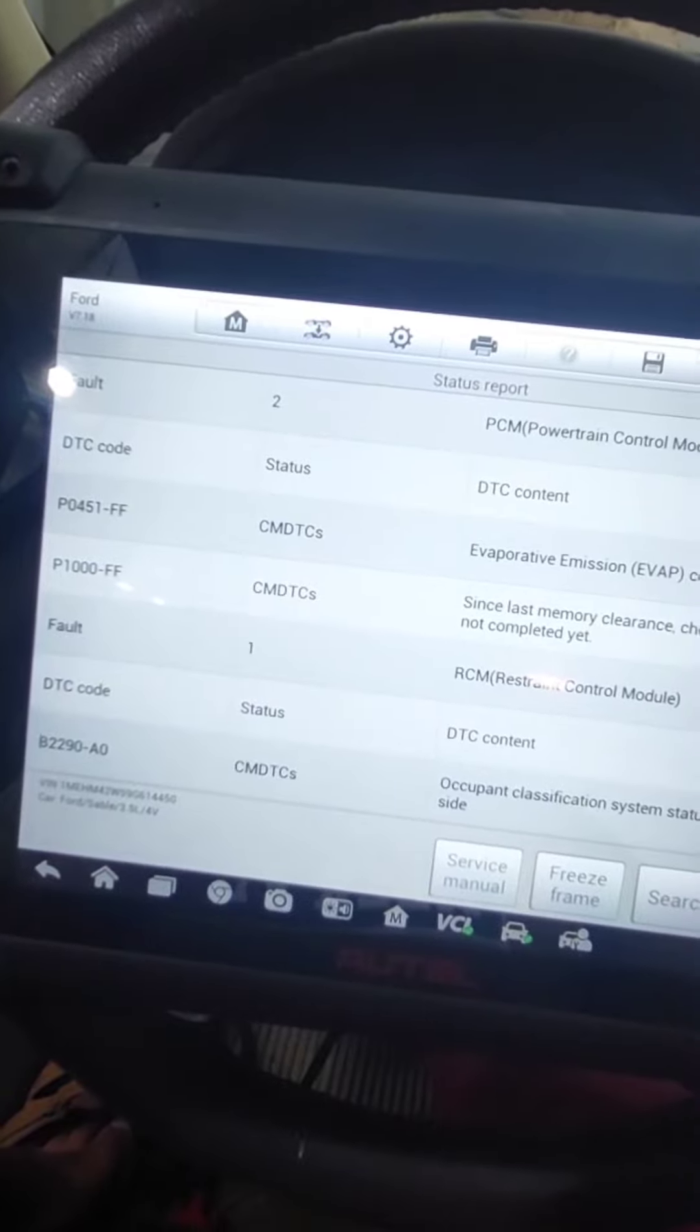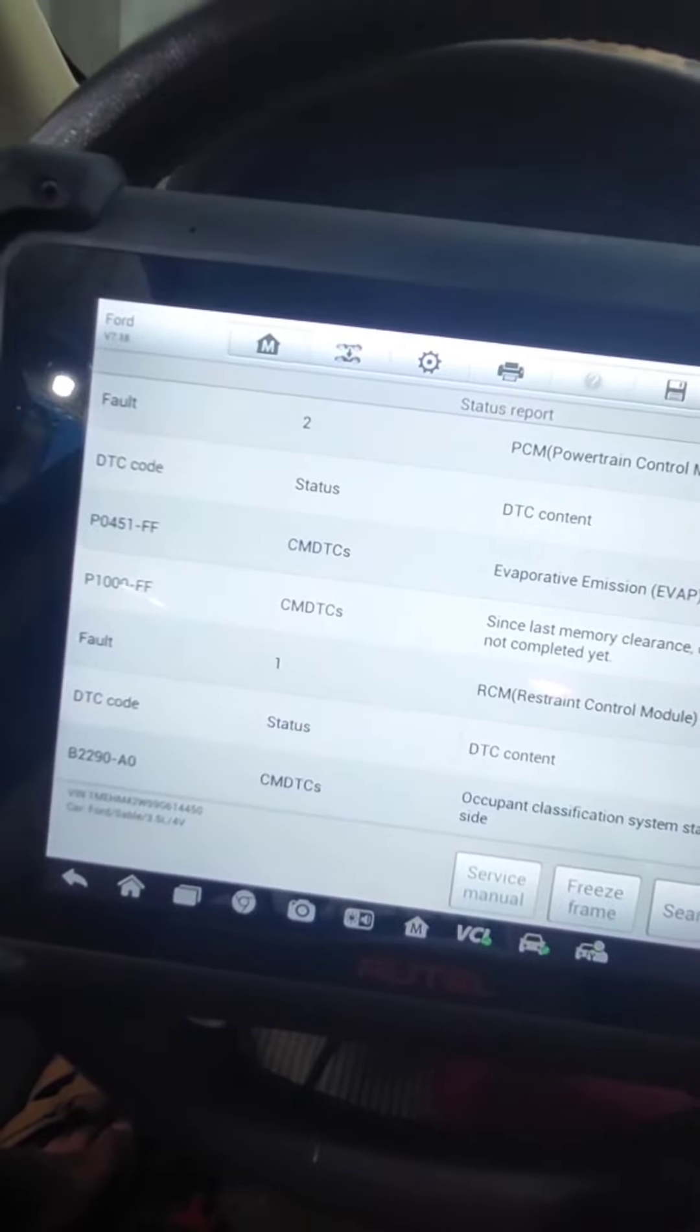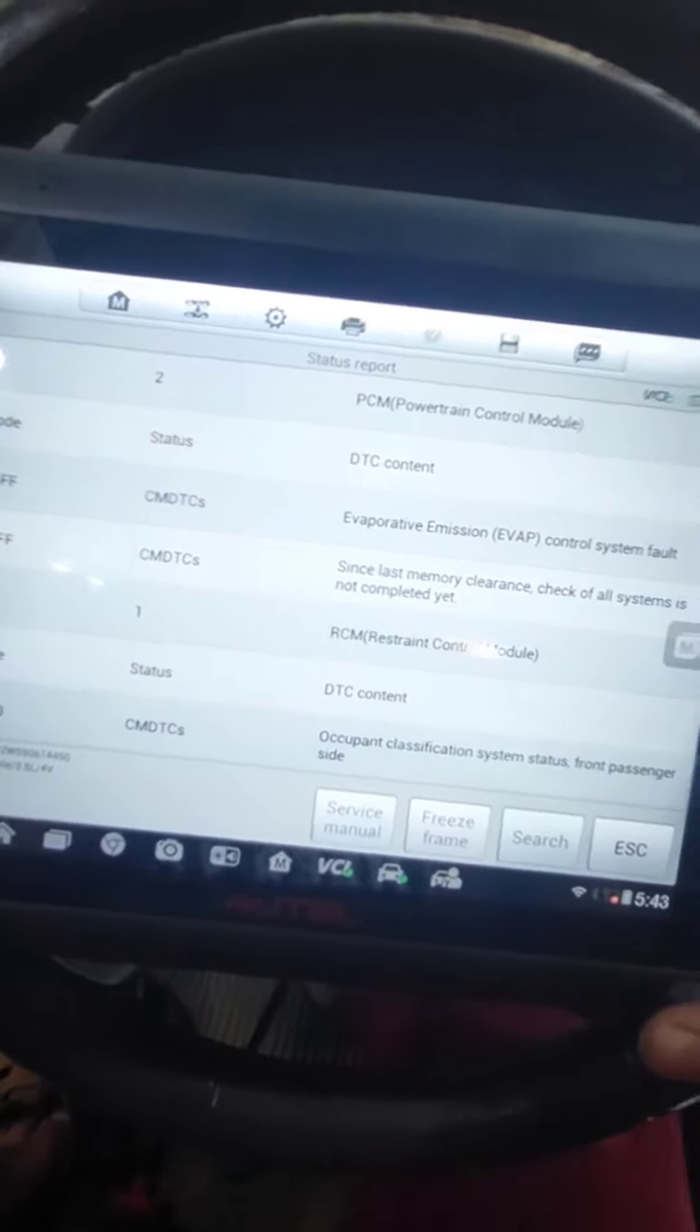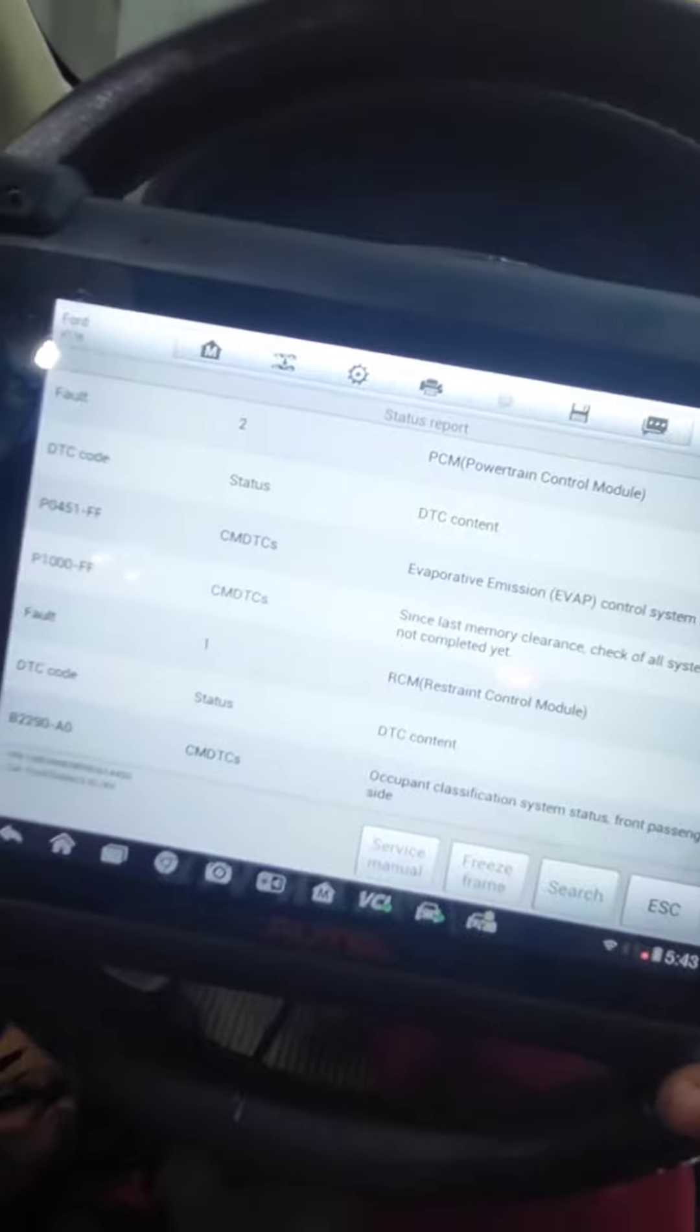This is our diagnostic device. It is a very good one.